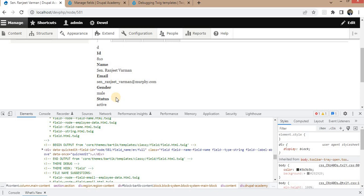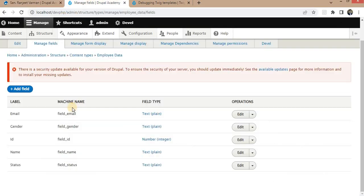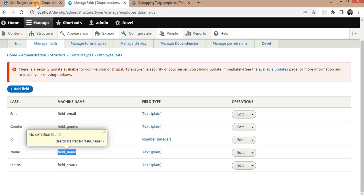Now we want to print a single field. I will show you how to print a single field in this node template. Suppose I want to print the first name field with the label. For that, I will use content.field_name — the machine name of this first name field is field_name. This will print the field with the label.